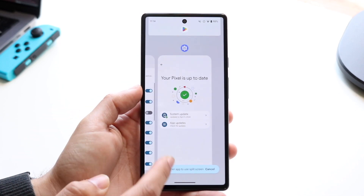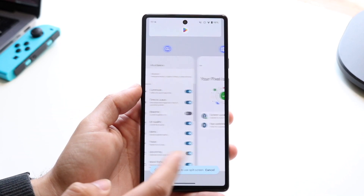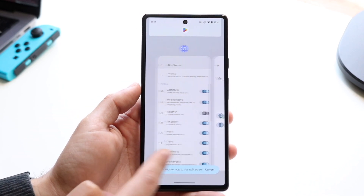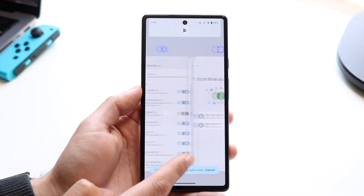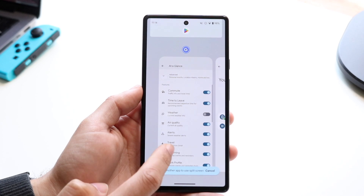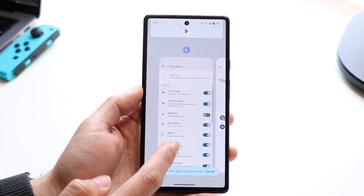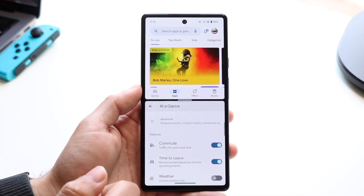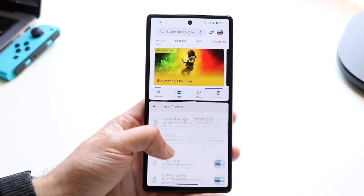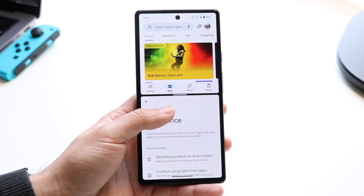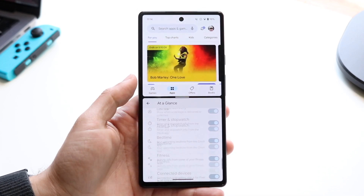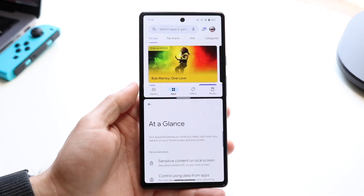Tap on split screen, and then you can choose another application inside of your split screen panel as well. In this case, let's say I wanted to use Google — I can just tap into the Google app, and now I have two different applications at the same time on Android 15.